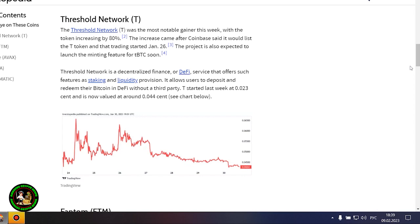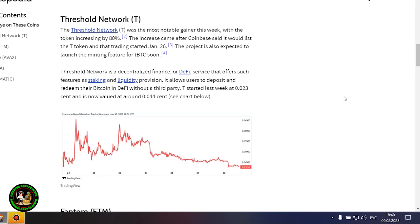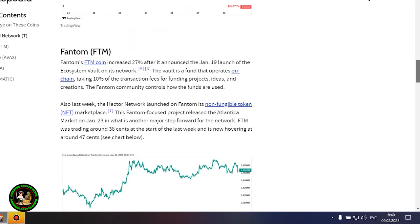Another major gainer this week was Phantom, which jumped 27% after the integration of the Vault on-chain fund and the launch of an NFT marketplace on its network. Avalanche's AVAX token rose 18% after the launch of several integrations on the network and possibly as a result of the Amazon Web Services partnership wave it still may be riding. Polygon advanced more than 20% amid increased network activity.